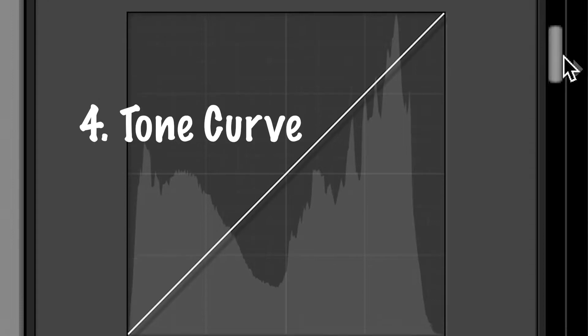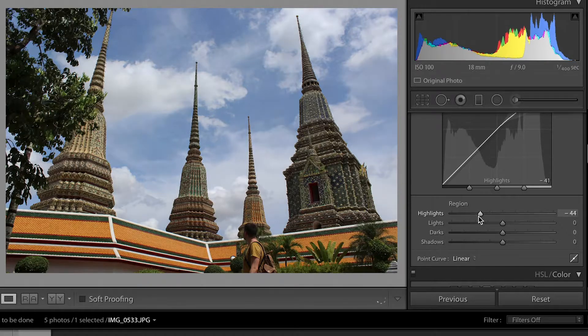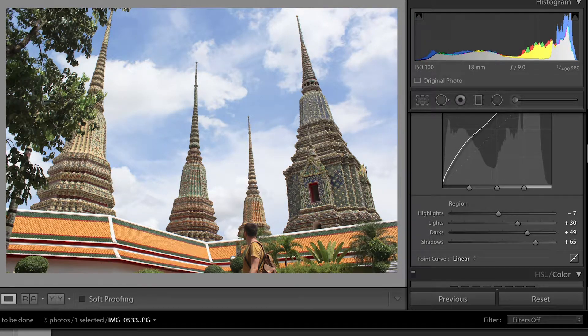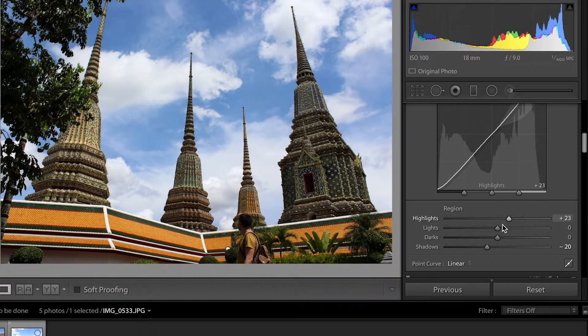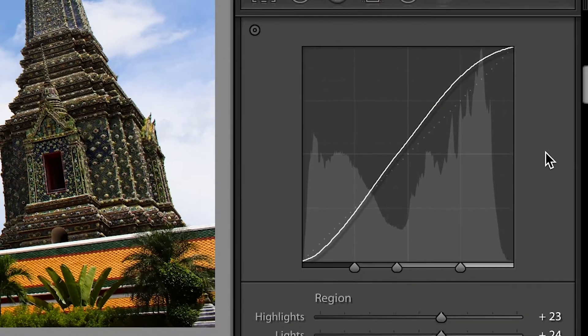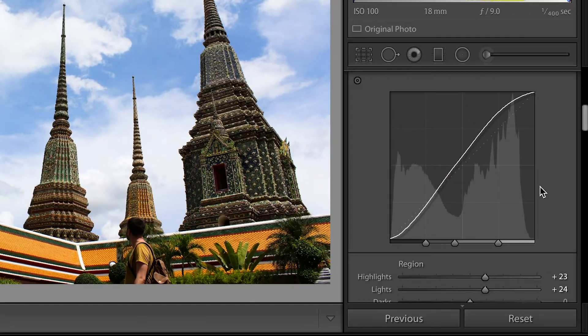Moving down to the tone curve, which lets you manipulate the highlights, lights, darks, and shadows of your picture. What I tend to do is drop the shadows a little and lift the lights and highlights — you want kind of an S-curve. But again, this is just down to you as a photographer and editor: what feel do you want to give your pictures? That's the tone curve explained for the purpose of this basic Lightroom tutorial — of course you can do a lot more with it, but there's no point overwhelming you with too much information.